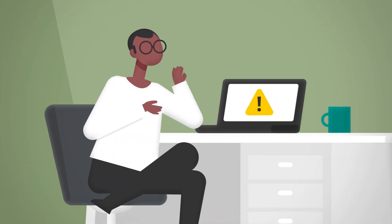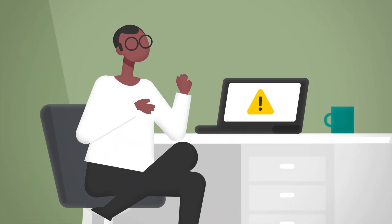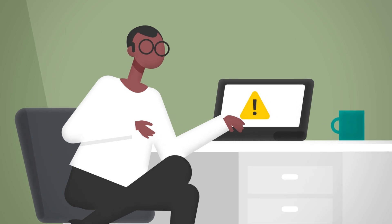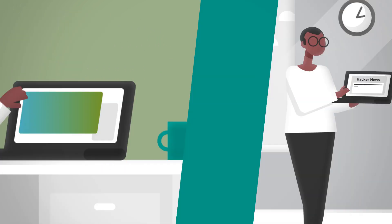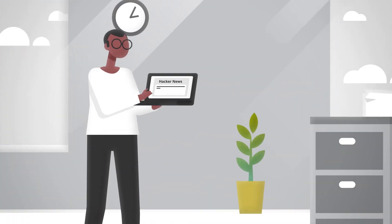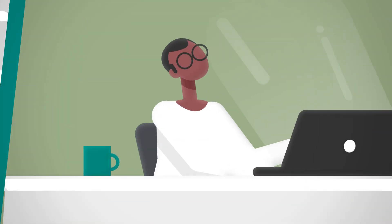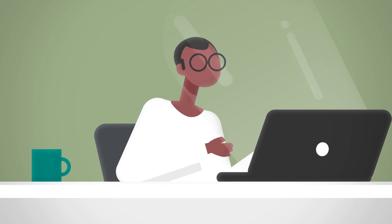And when something breaks, you have to slack someone for help and wait, and wait, and wait some more.